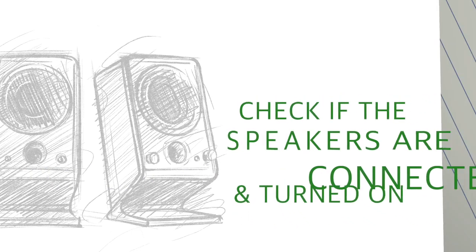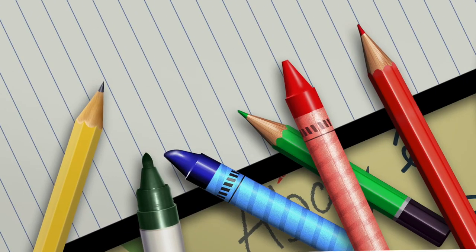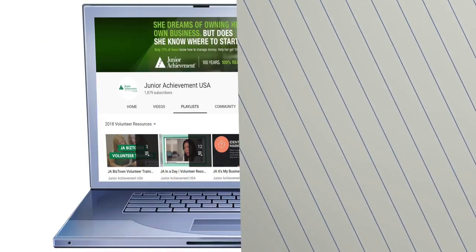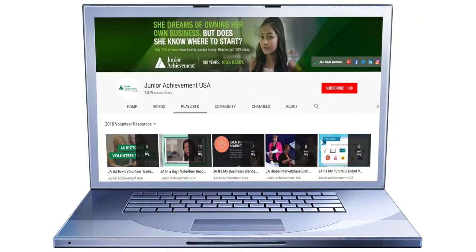The classroom teacher or students will be able to provide any necessary markers, crayons, pencils, or other noted supplies. As you prepare for your JA experience, consult the JAUSA YouTube channel to review available volunteer resource videos for specific JA programs. These supplemental videos highlight session activities, volunteer best practices, and classroom management tips.